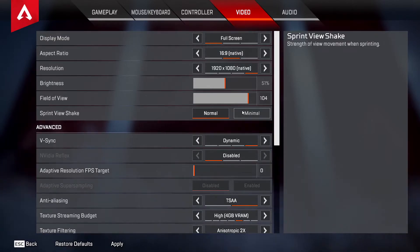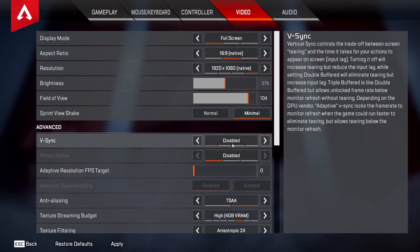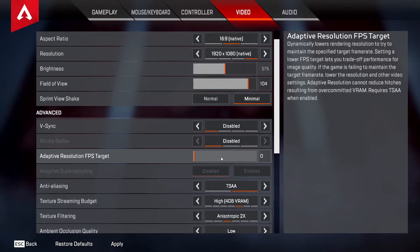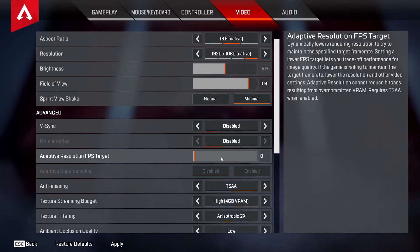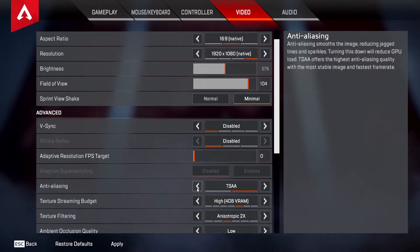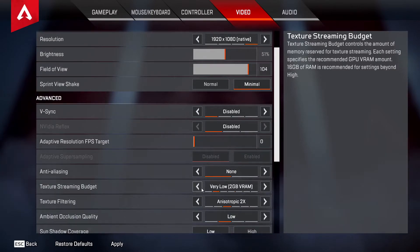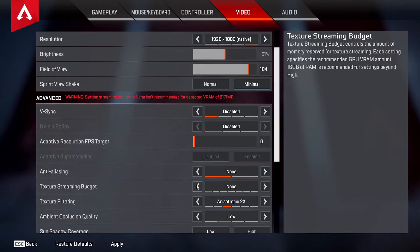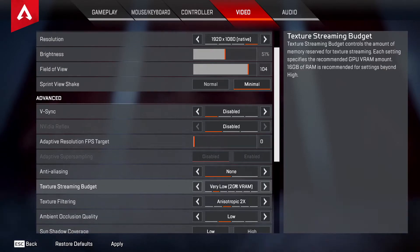Sprint View Shake — set this to Minimal. V-Sync — disable this all the way. Nvidia Reflex — if you have it, put it on Normal if you have an Nvidia card. Target Frame Rate — if you put it at 60, your frames will lock at 60 and not go above that. Anti-Aliasing — you want this off. Pretty much everything else should be either off or Very Low.